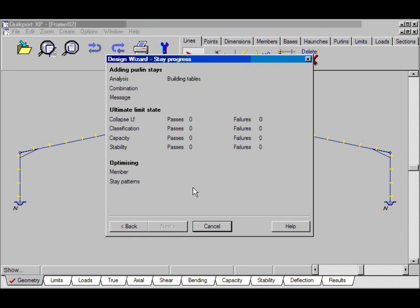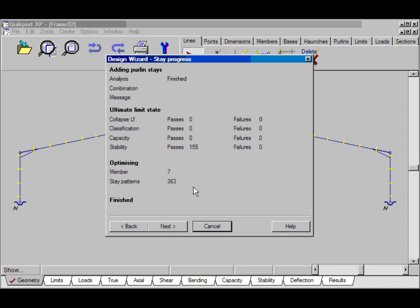The program is now building tables of stability checks and performing a very special optimization algorithm to add stays to the frame. It does this for every combination and will always add the minimum number of stays. So, it's finished, we'll click next,